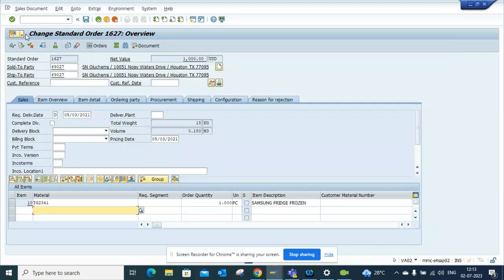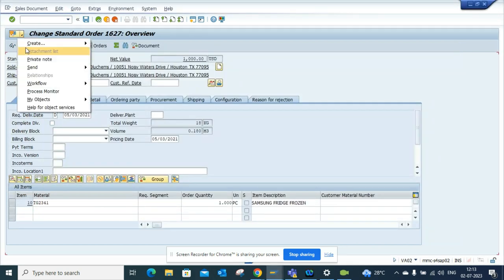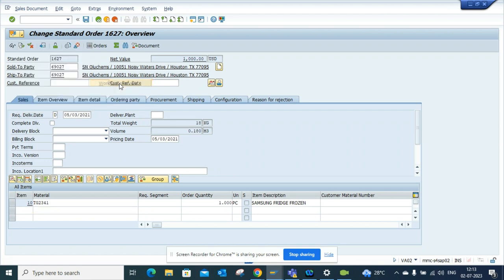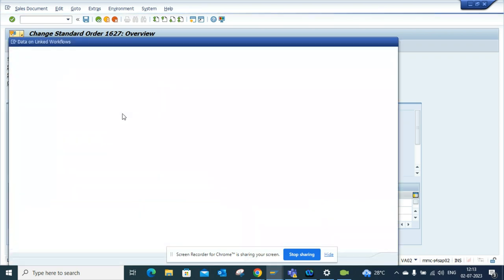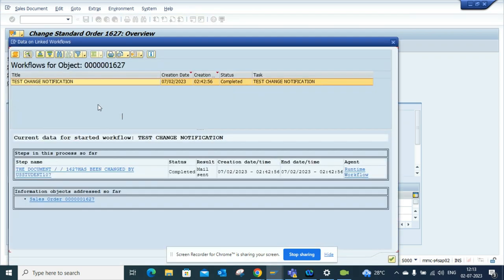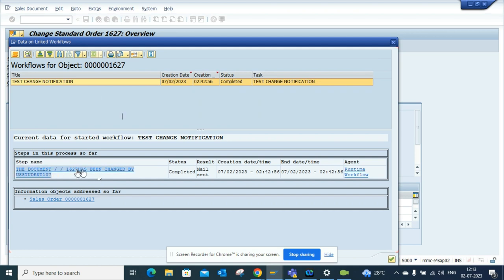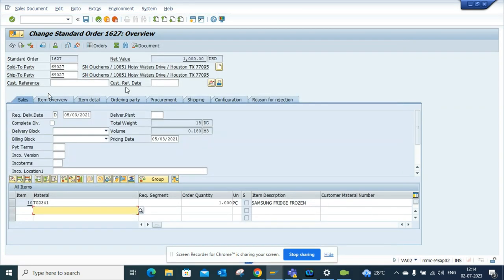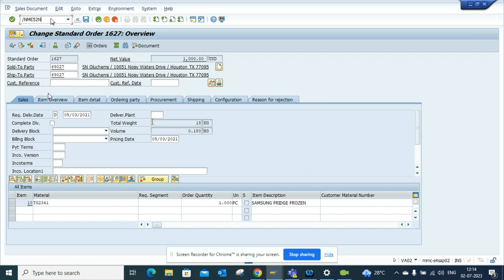So I have done that. Now I go here to workflow, if I go to workflow overview, let's see whether it's triggered anything. Yes it has triggered, if you notice the document, this has been changed by this. So this has been triggered. Now let's see, this was sales order, I haven't tried the P-Rec but we will see.